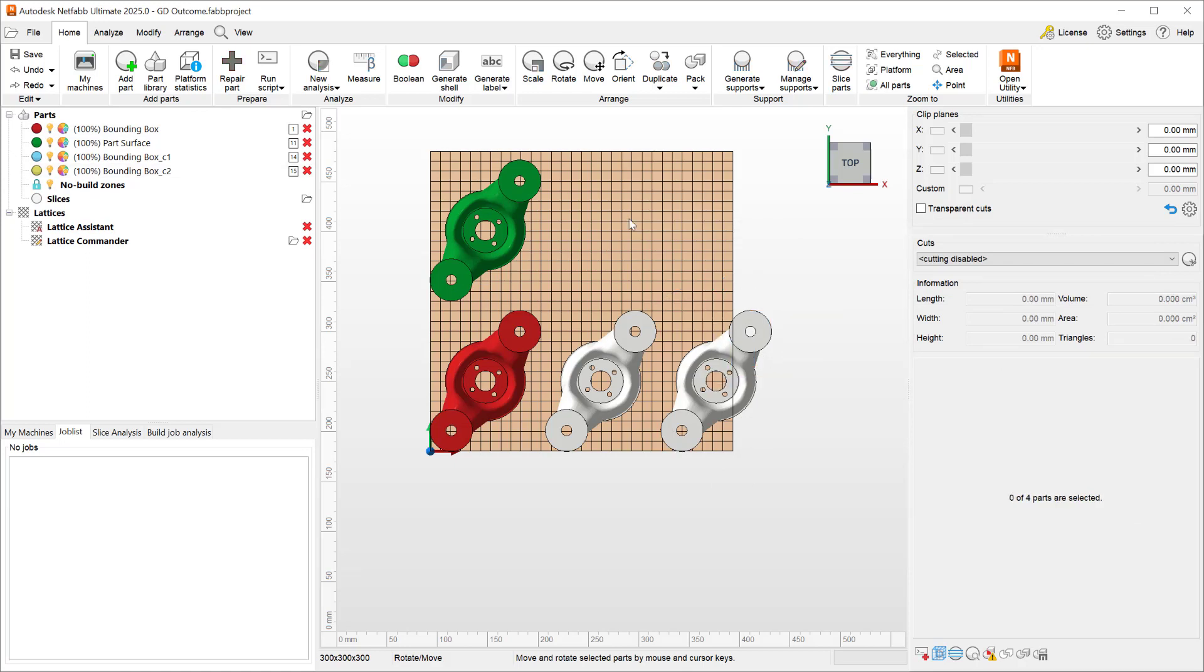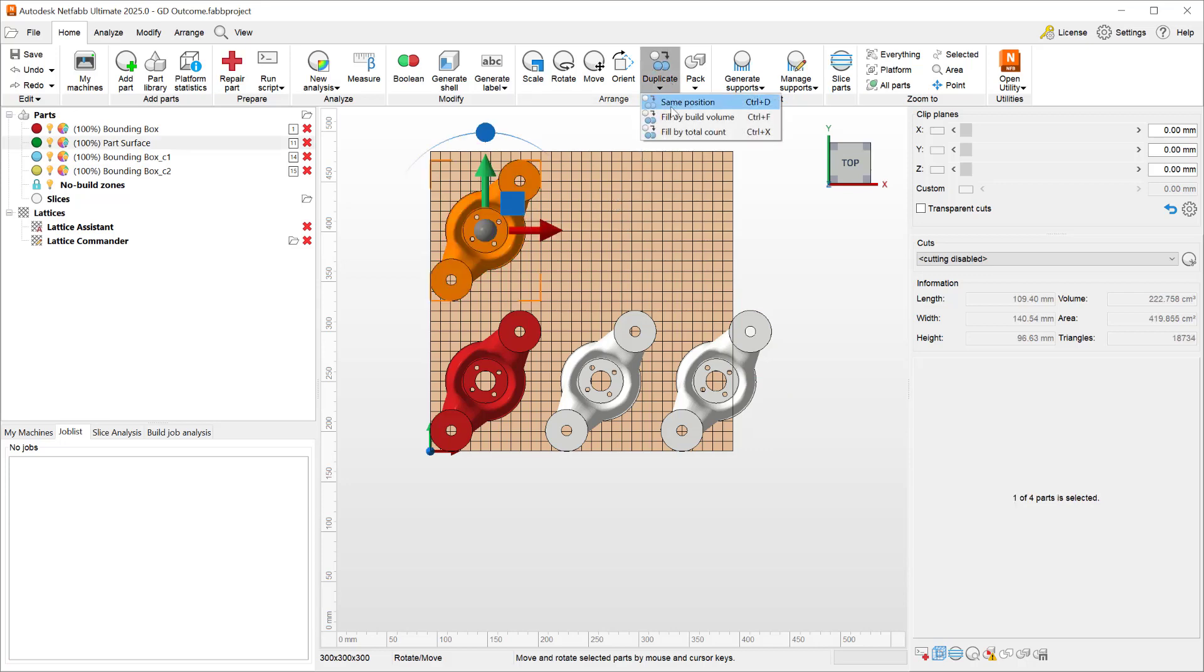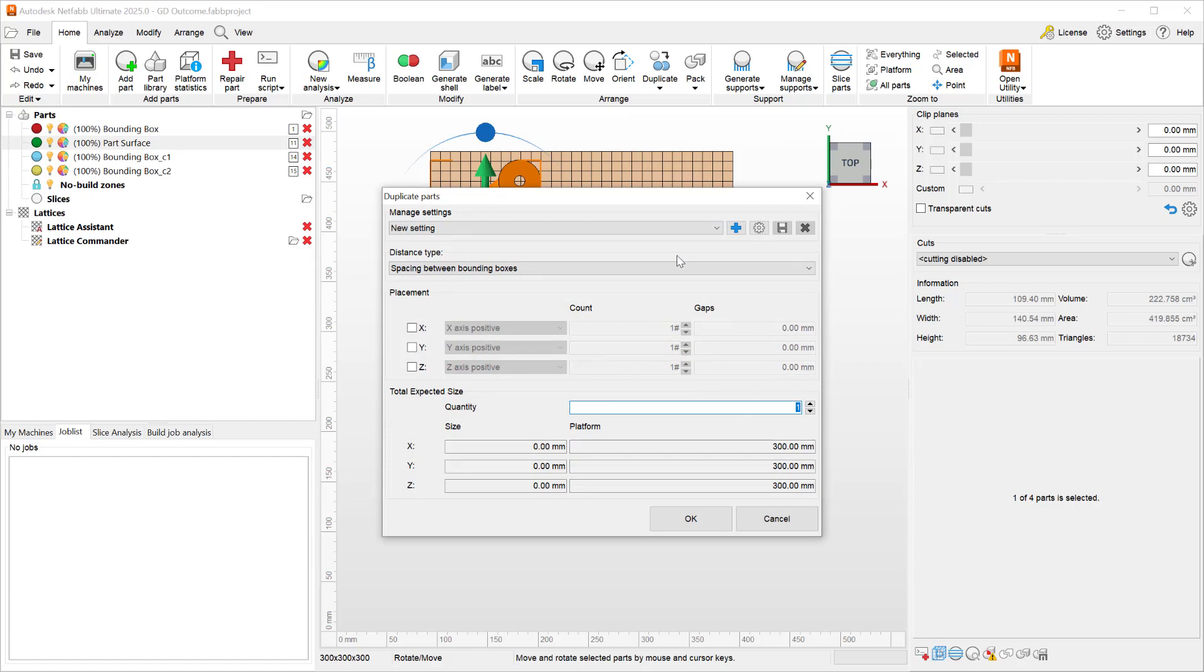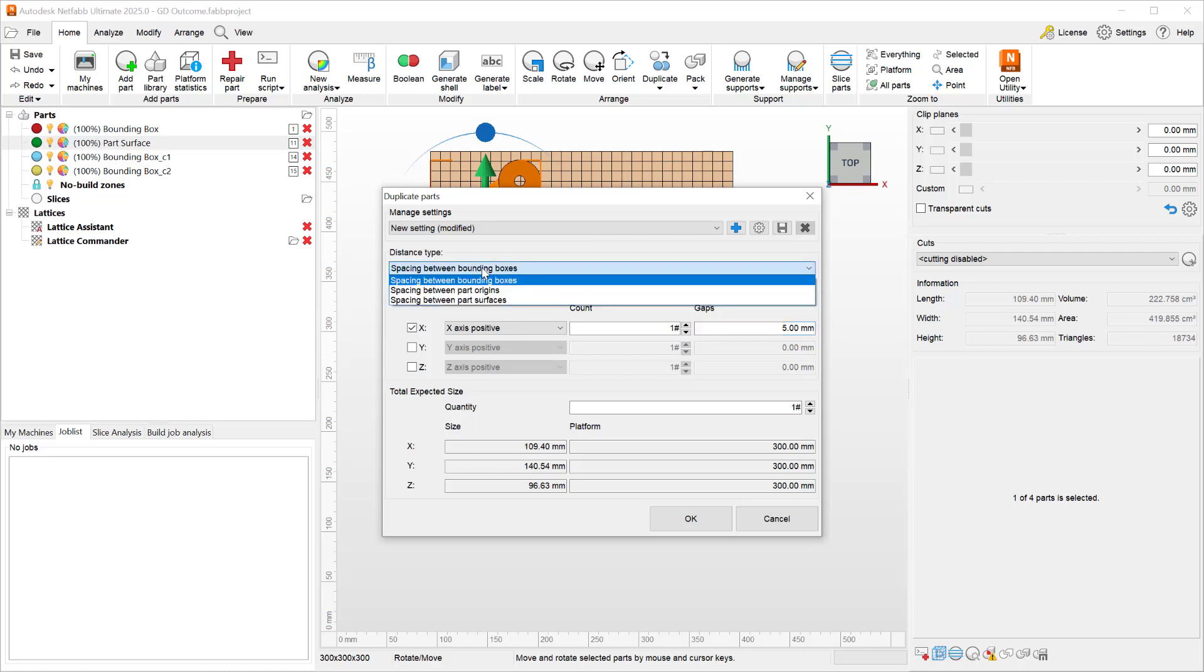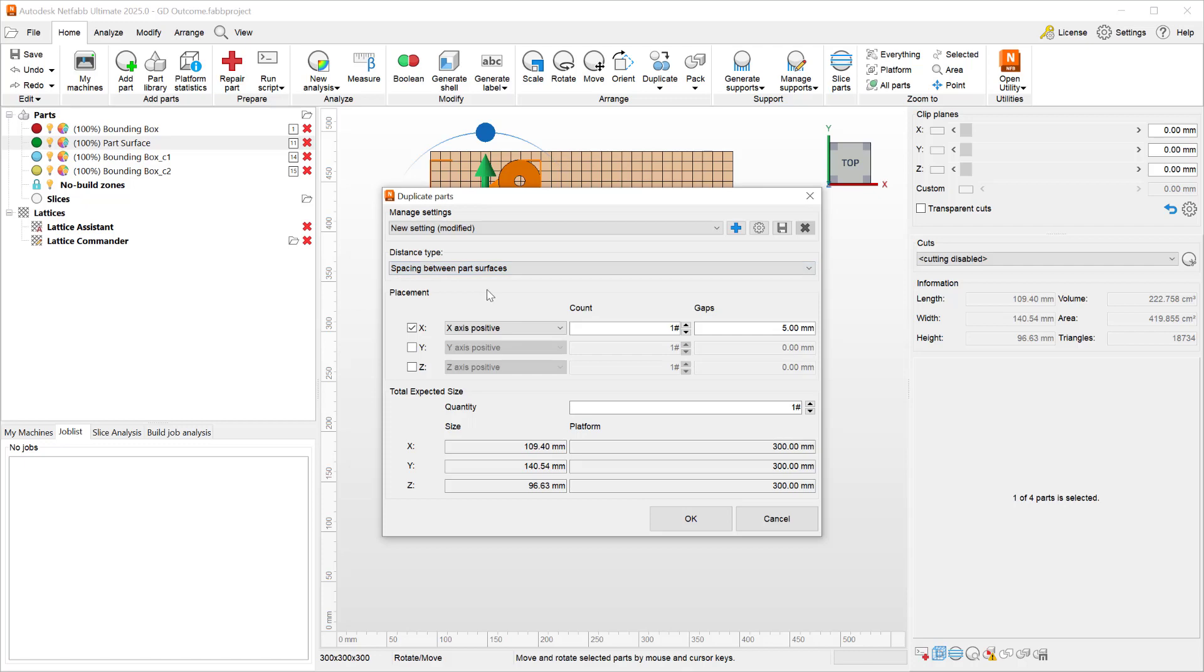With the 2025 release of NetFab, we have a new method to duplicate our parts. If I go to the same fill by total count, choose the x-axis to duplicate my parts with a gap of five millimeters, this time I'm going to use the new distance type, which is the spacing between part surfaces.